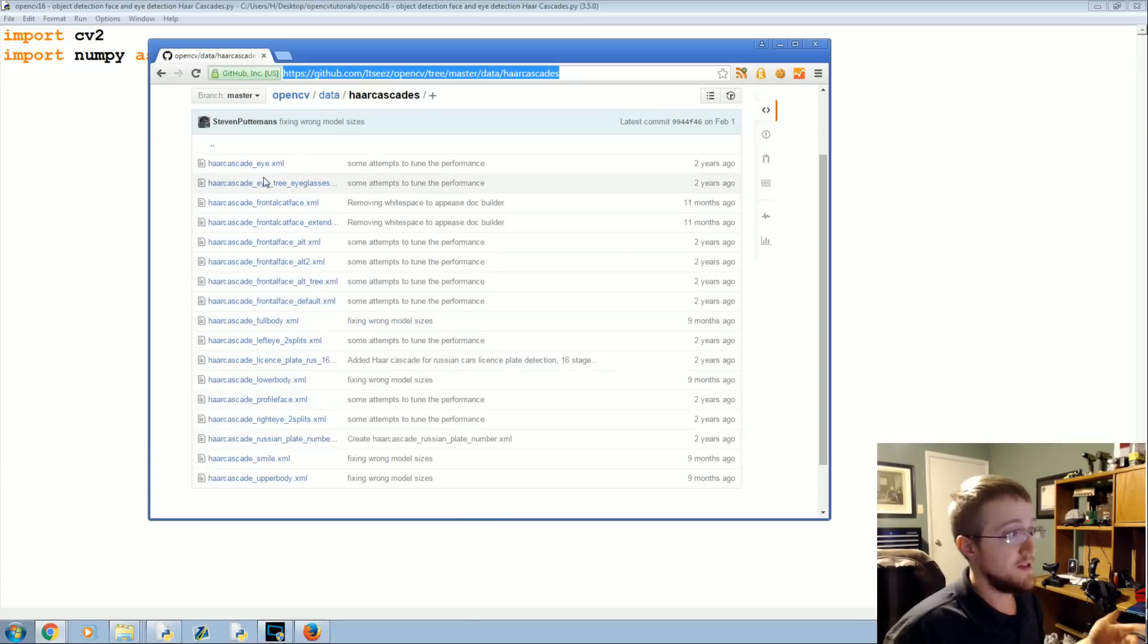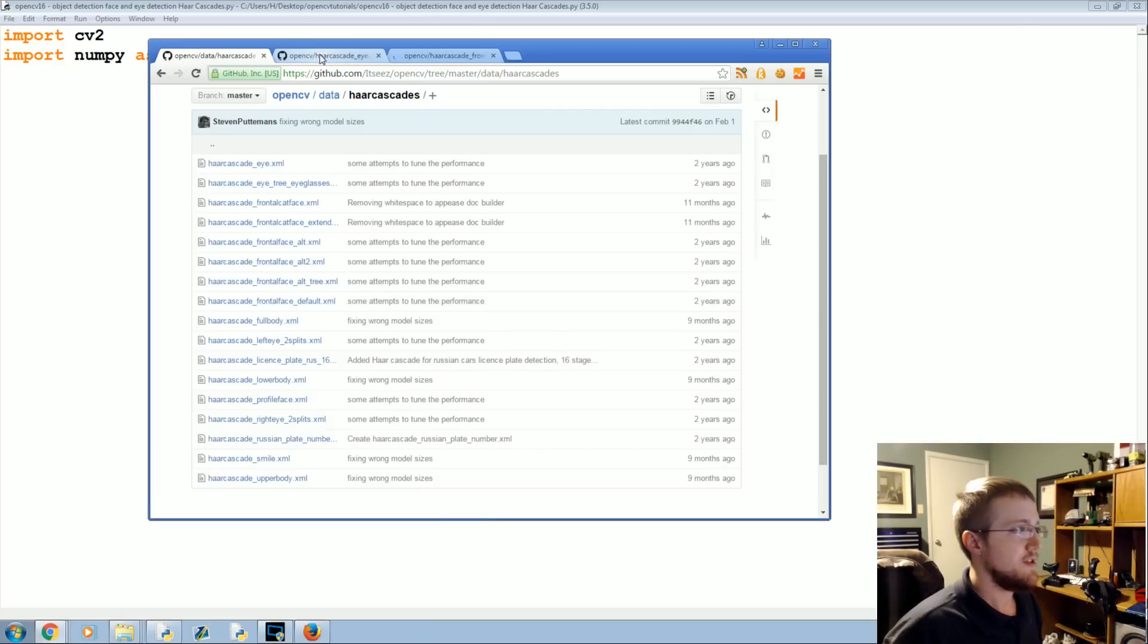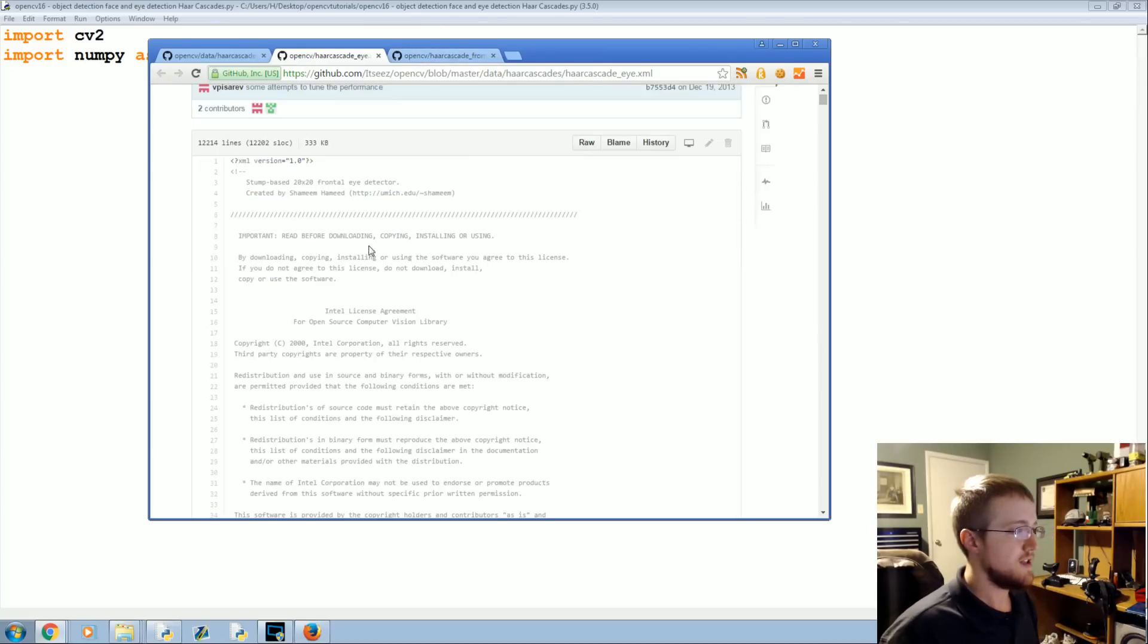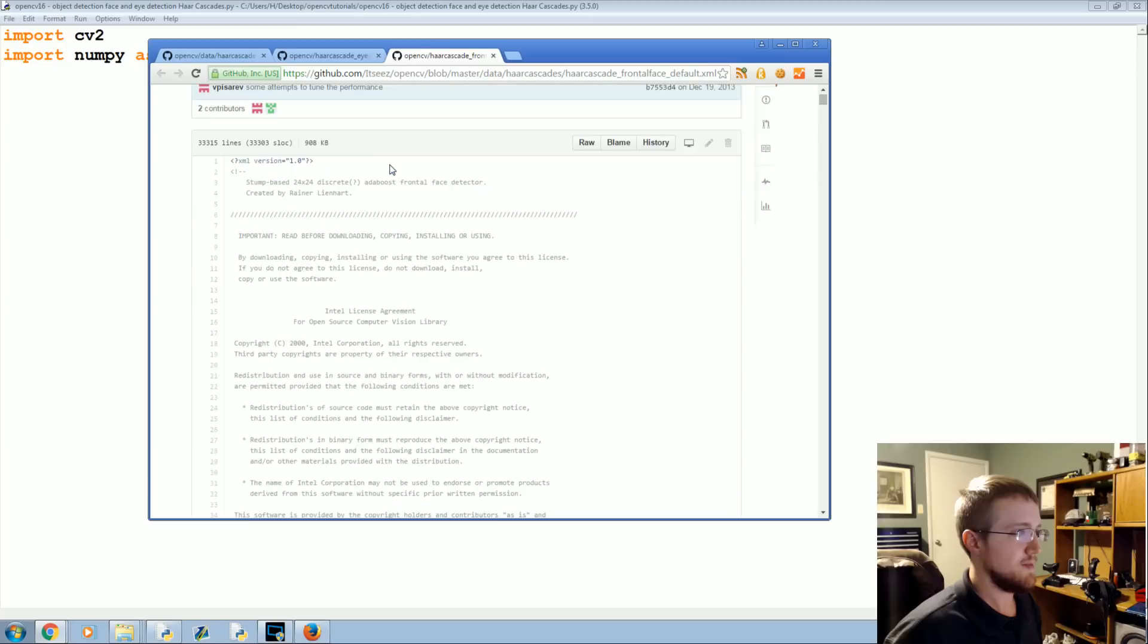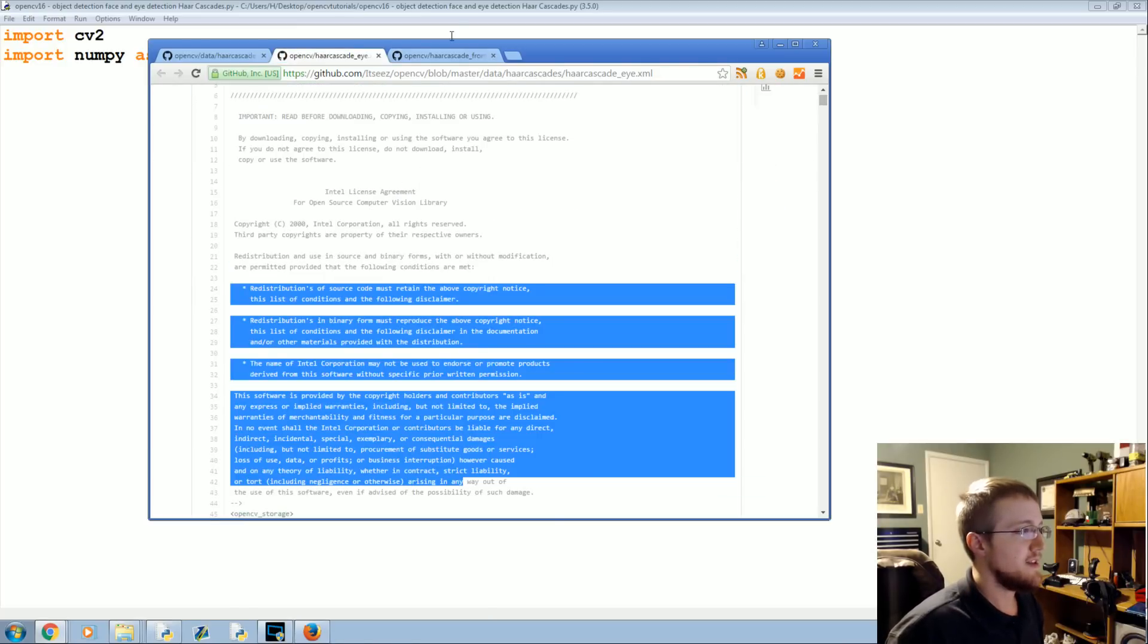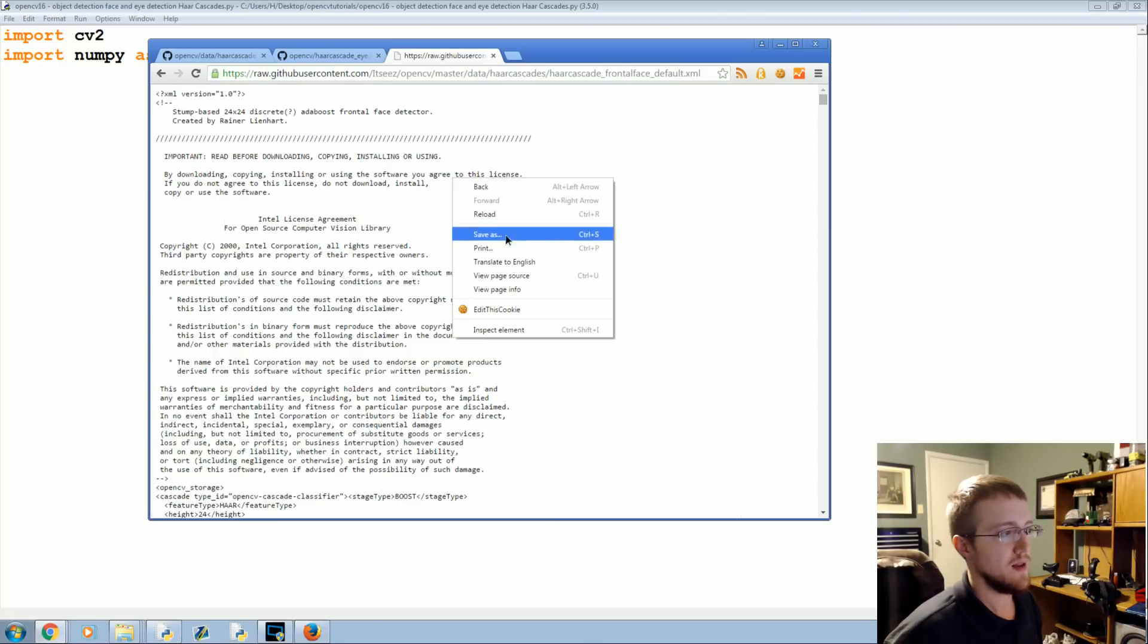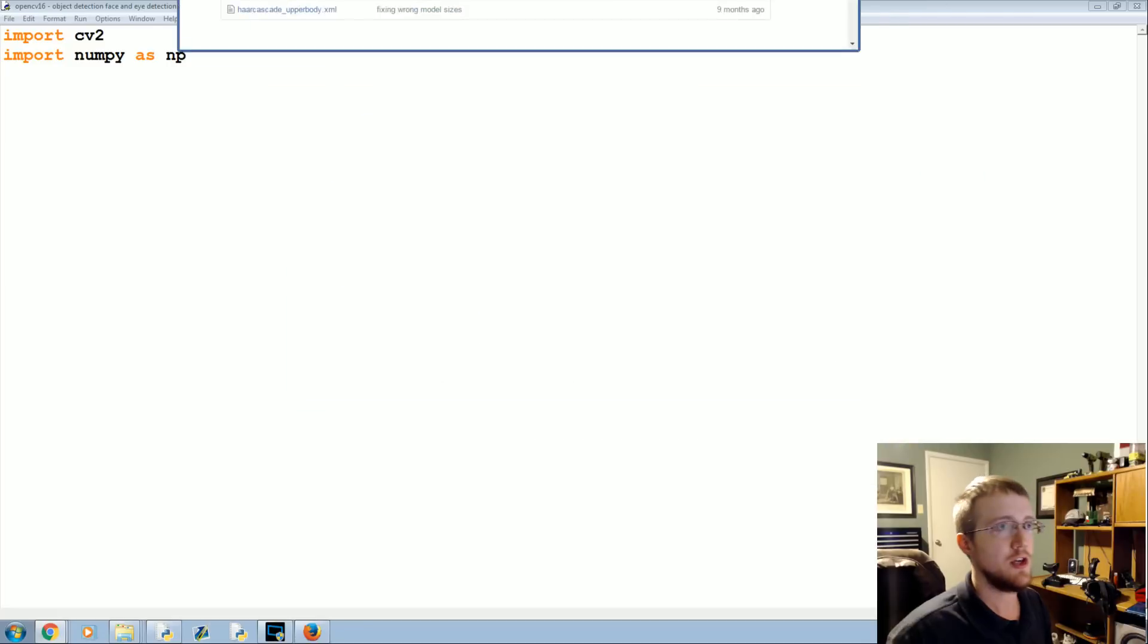Till then we'll grab the eye and let's get the frontal face default. So these two files go ahead and take these files, download them. Just take note these are licensed to Intel so make sure you understand the license before you go using these commercially. Take these two cascades, download them, put them in your directory. You just go to raw, right click, save as, save them to where you're working.